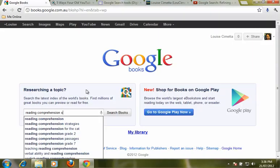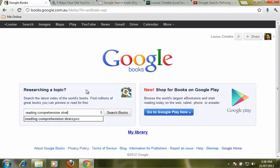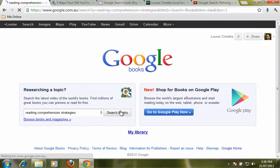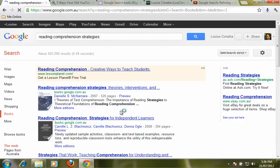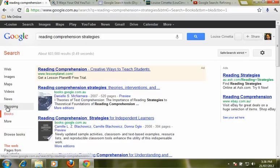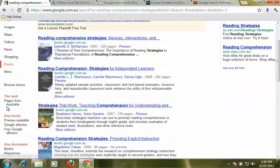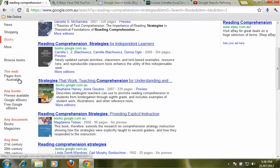We might even be a bit more specific and say strategies and we'll search books. And what will come up is a whole list of different books from Google and down the left hand side we've got some options to be able to refine it.